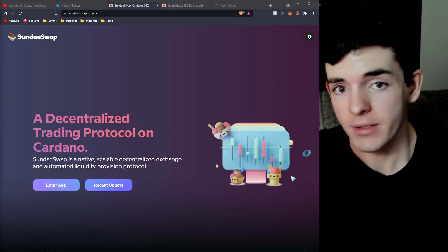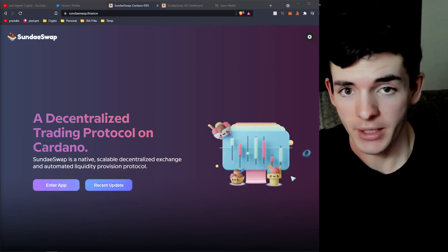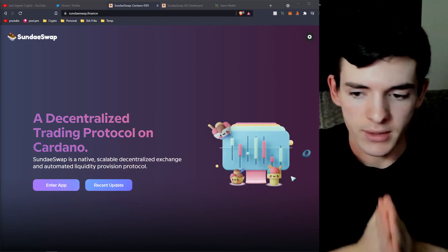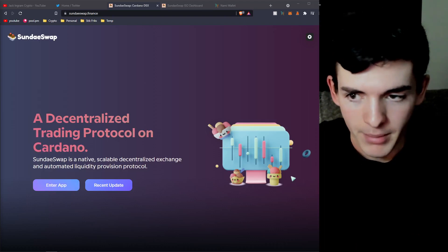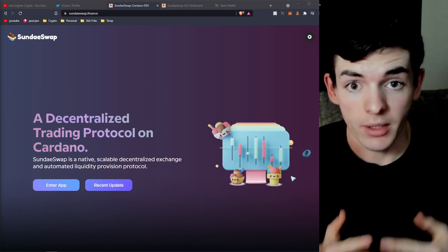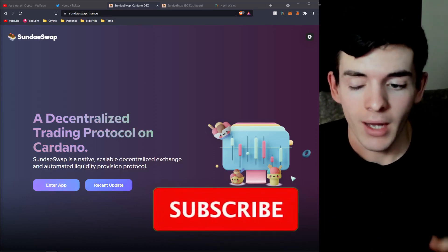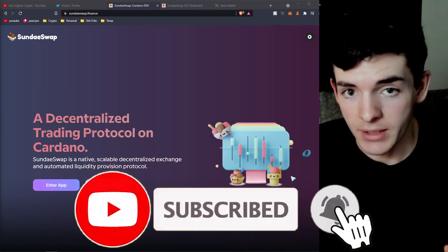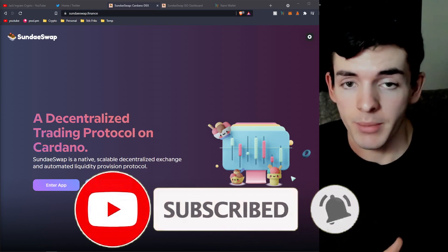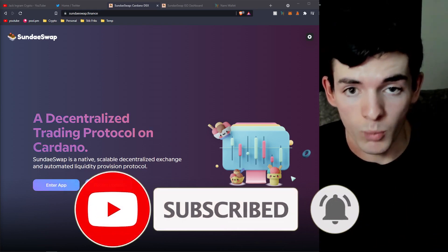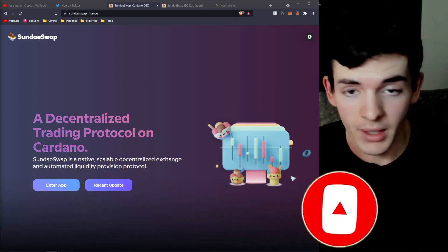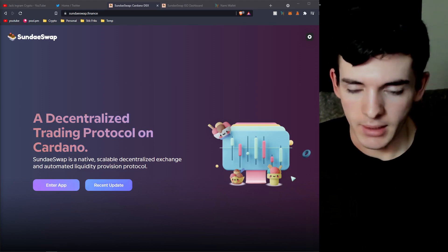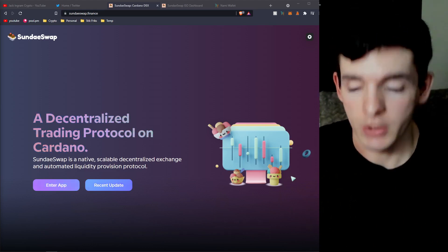What is going on, my Cardano friends? It's your friend Jack here. In today's video we're going to be going over the SundaeSwap ISO — Initial Stake Offering — how to vote in the ISO, and also how to actually earn rewards from the ISO.